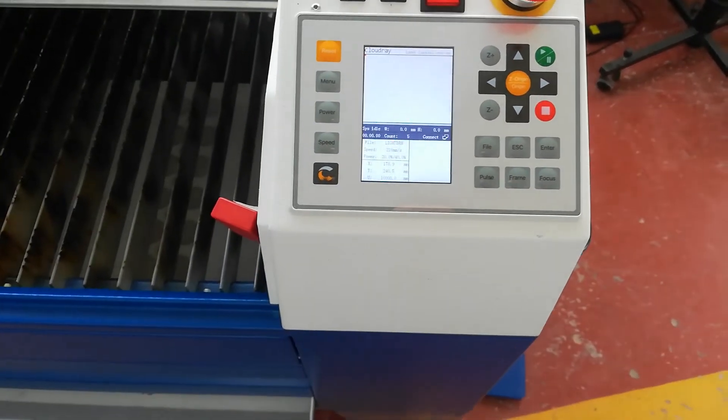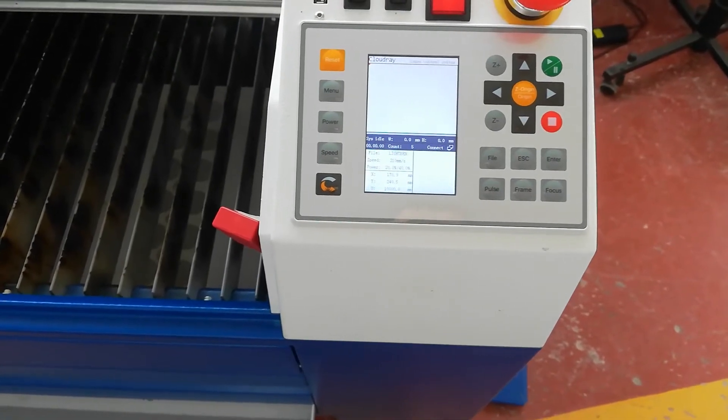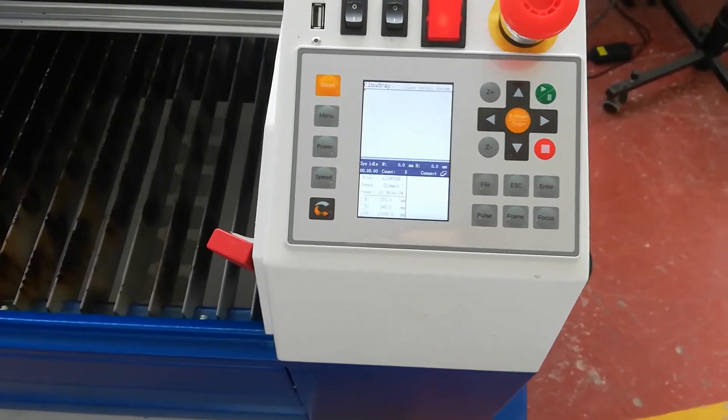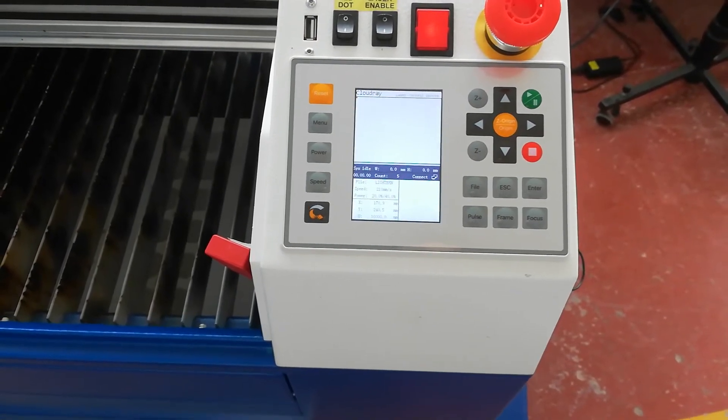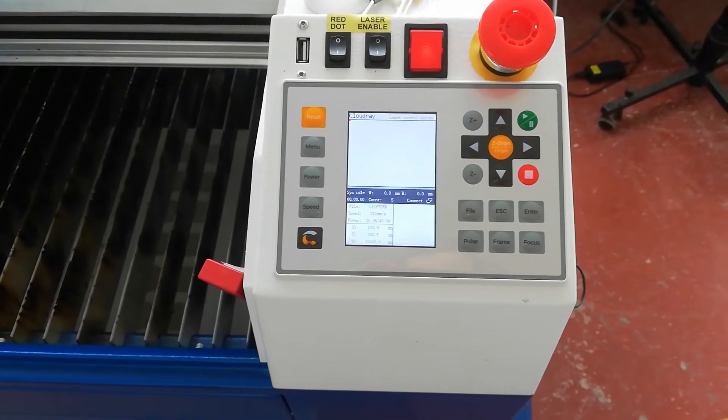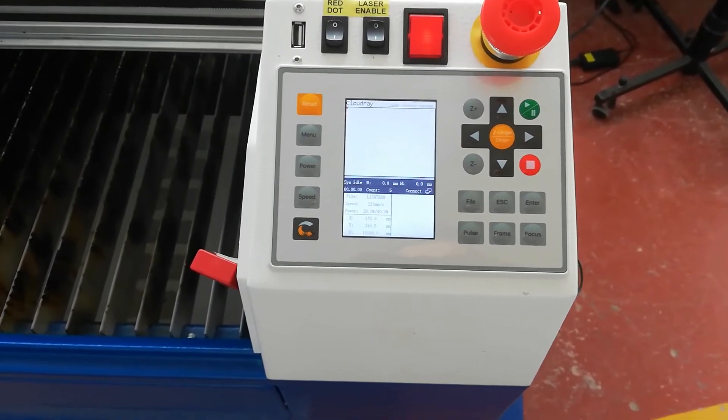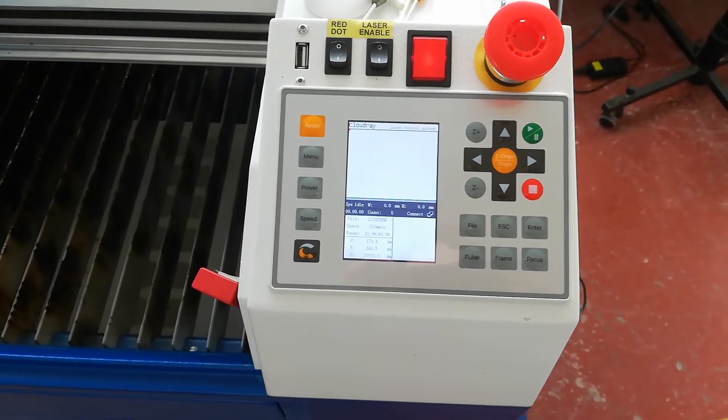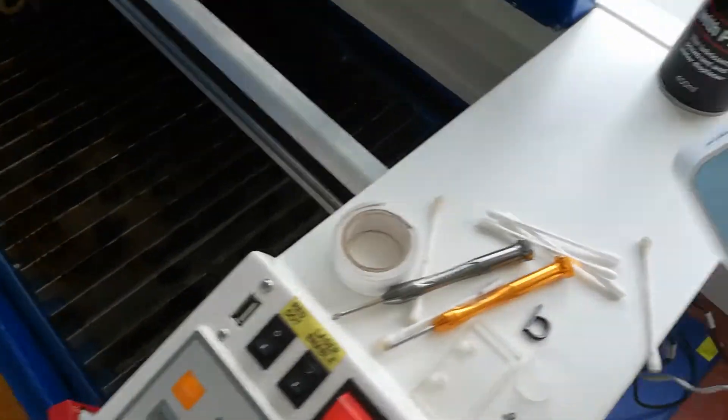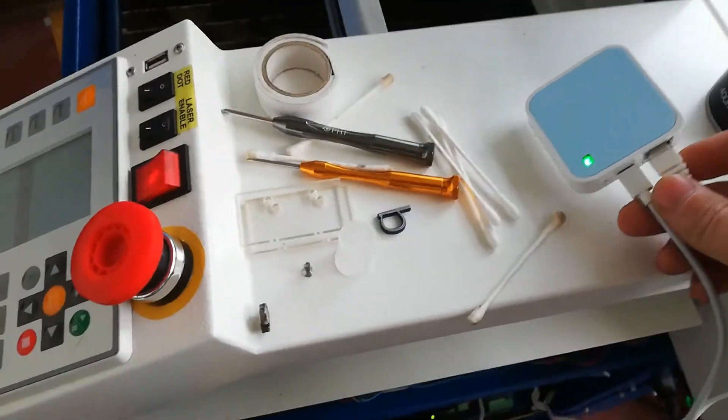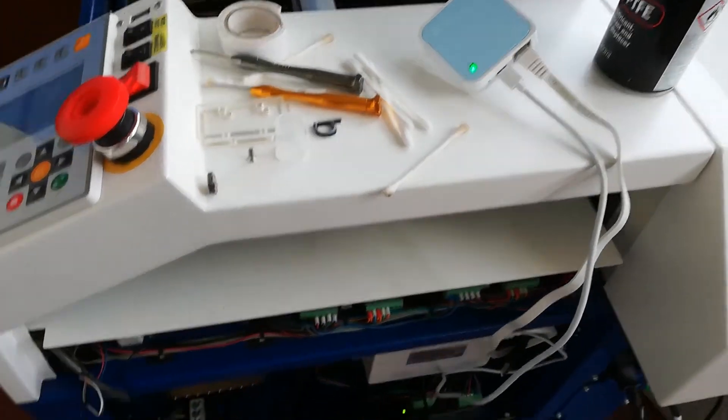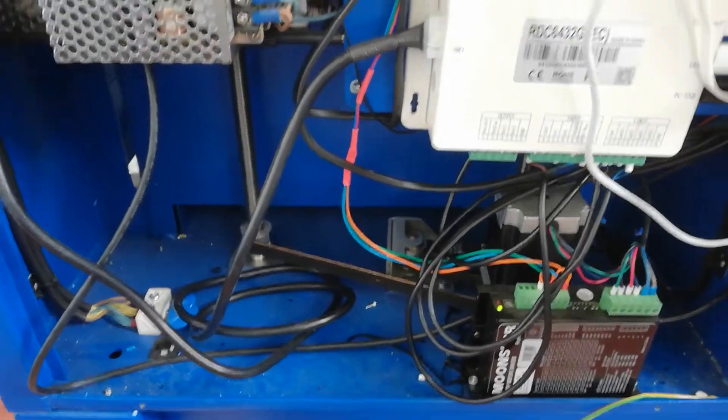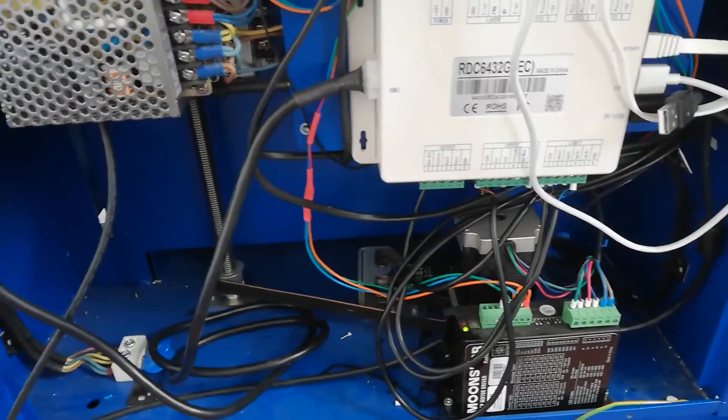I've just installed this Ruda CO2 laser controller from Cloudery and I want to make it work from Wi-Fi with no cables going to the computer. So I've bought a travel router and to power it, I've connected it to the USB disk. That's enough power to power the Wi-Fi router.